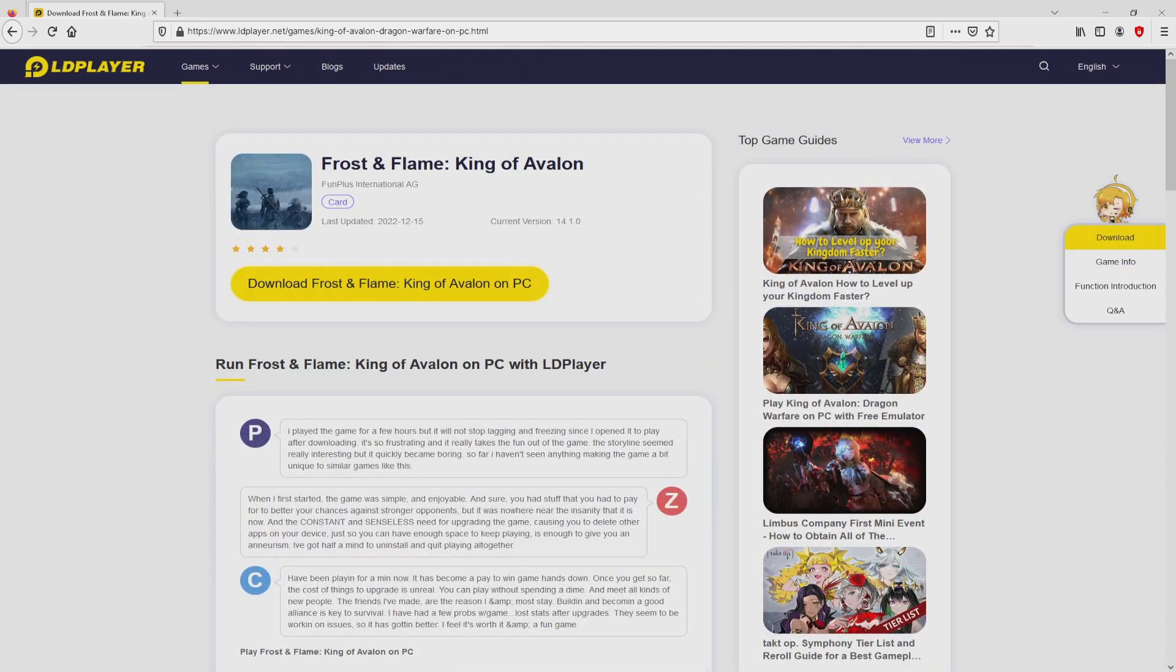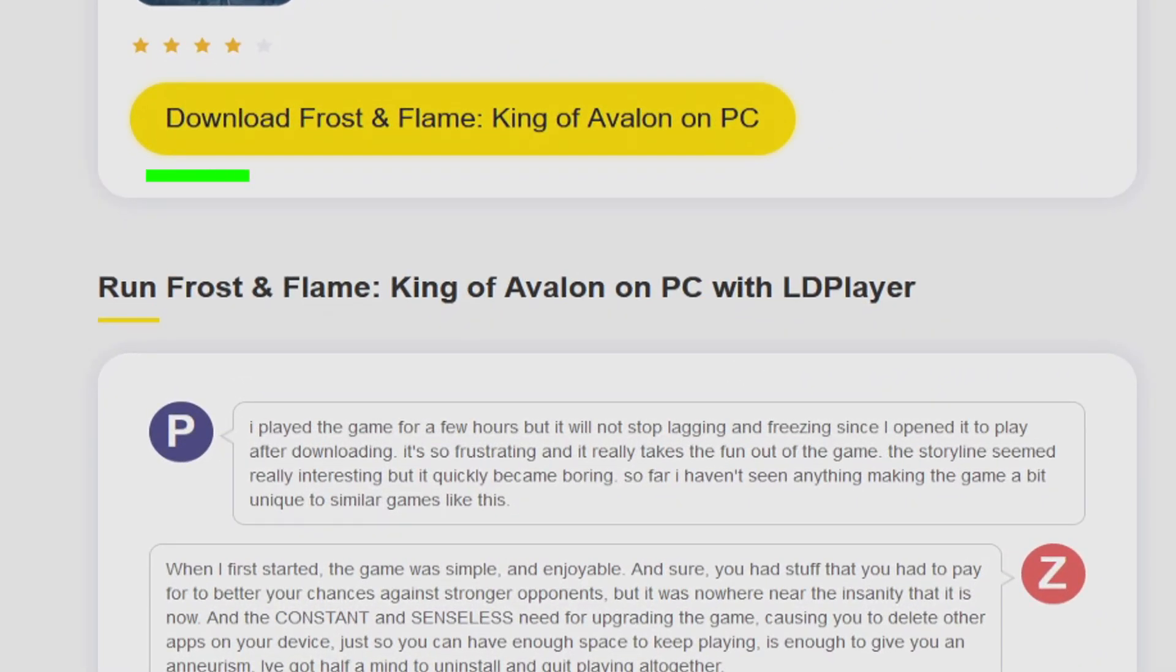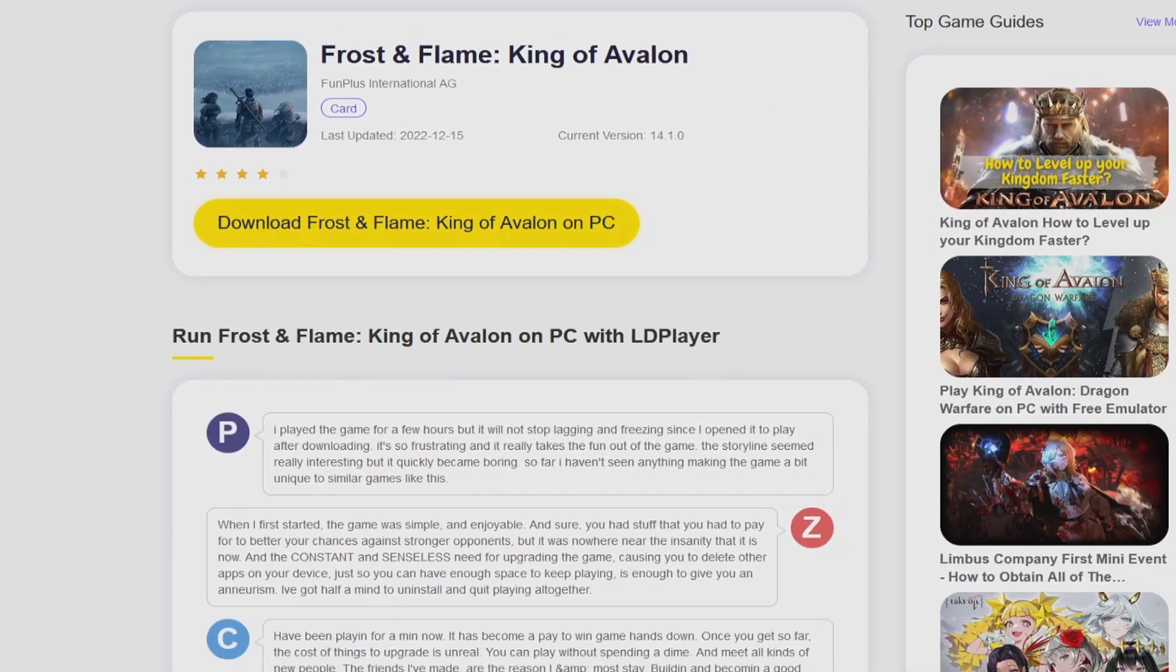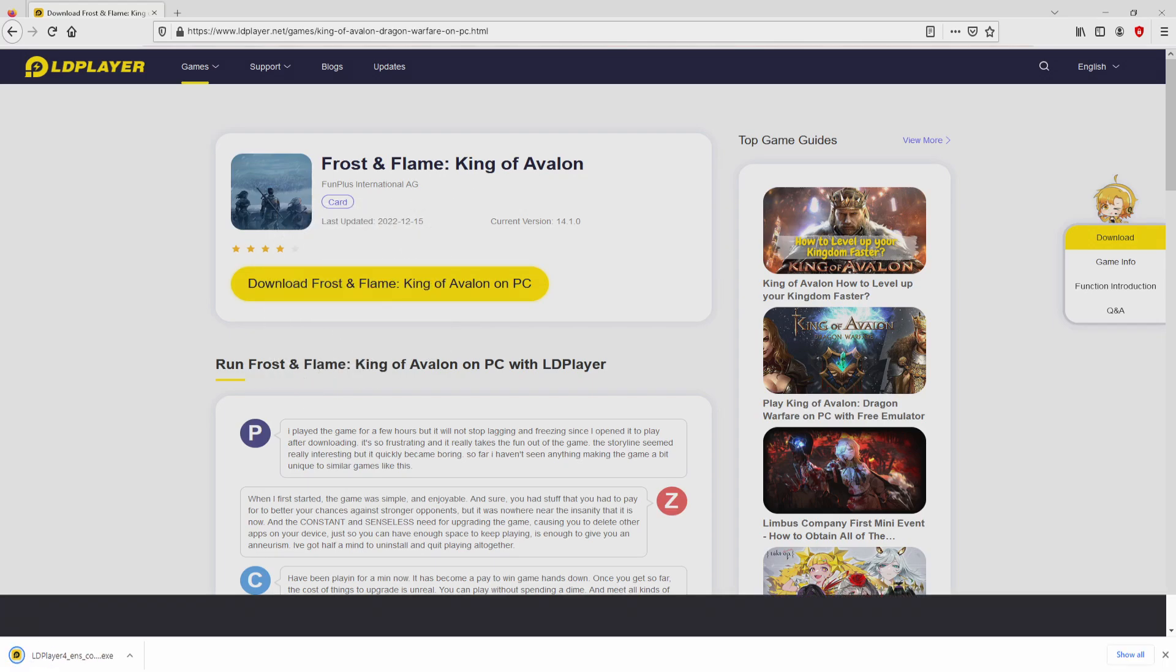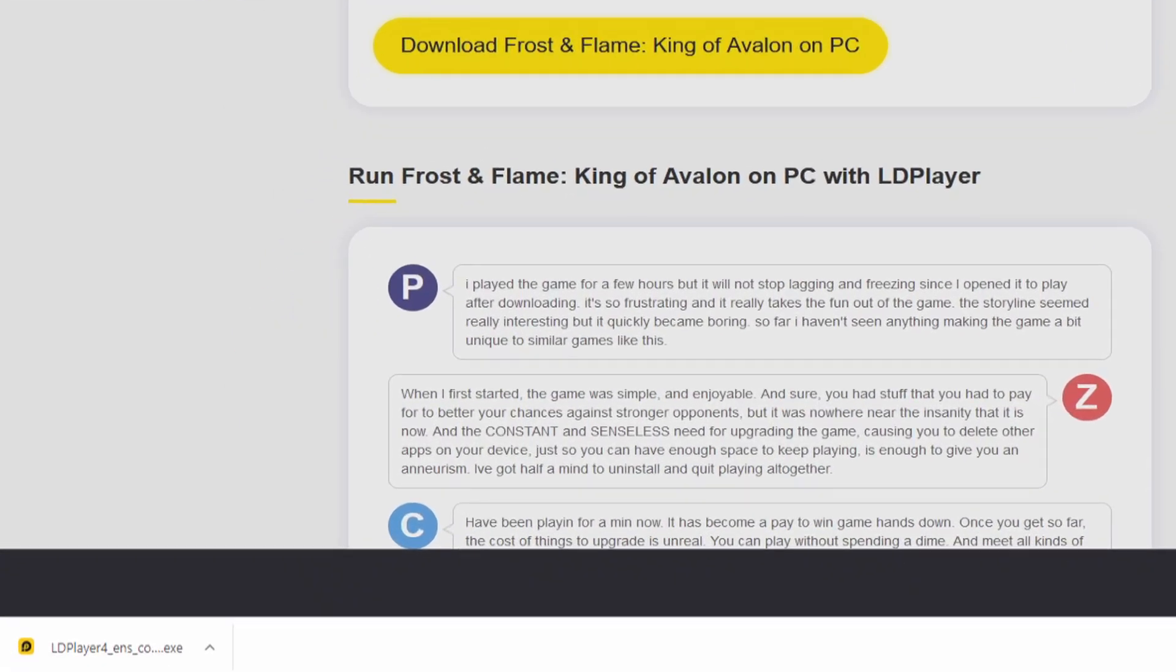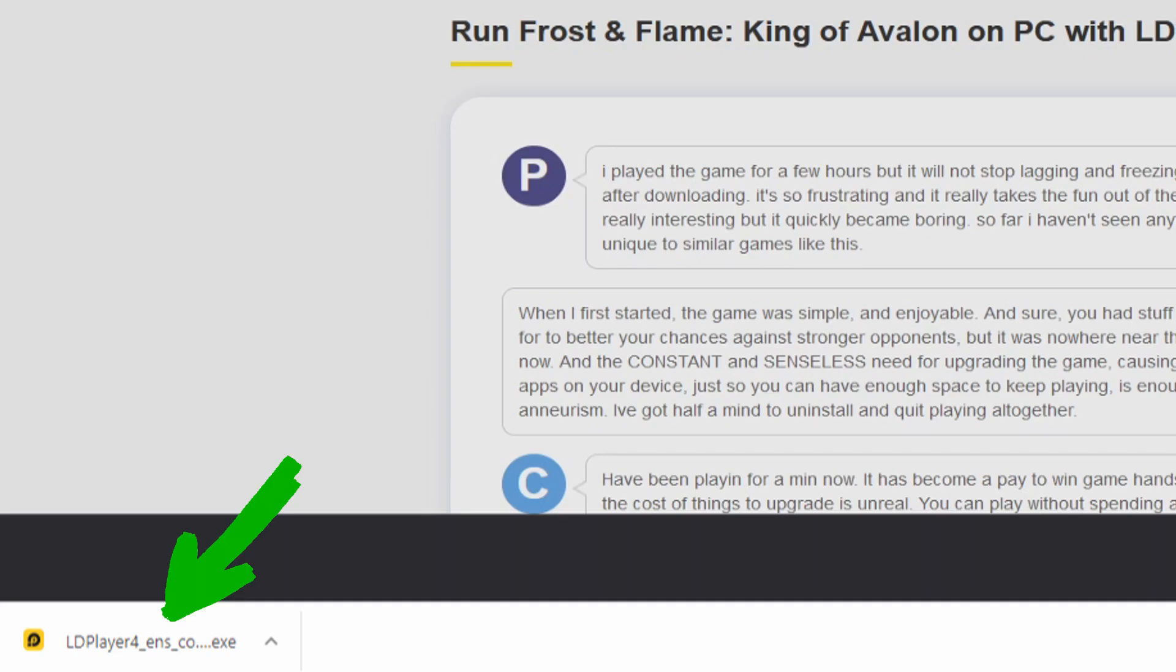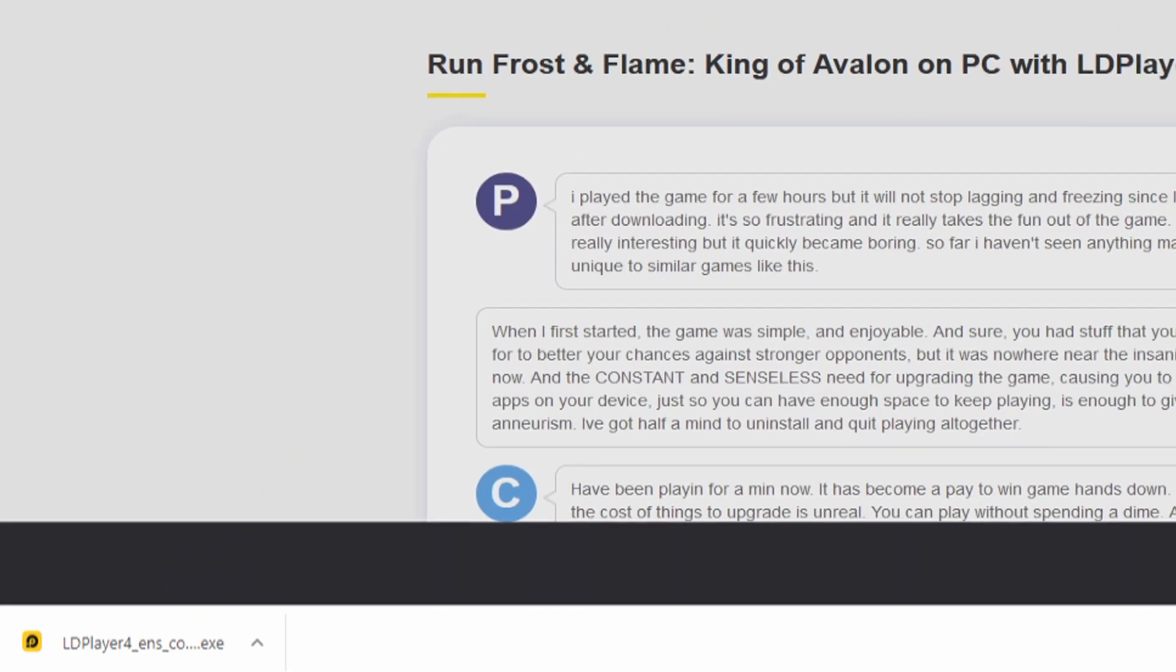Now we are ready to proceed to download Frost and Flame King of Avalon by clicking on this button Download Frost and Flame King of Avalon on PC that you can see here in green color. We then click on it. And the download step starts and ends immediately. Here it is, here is located the download. It is a file we have to execute.